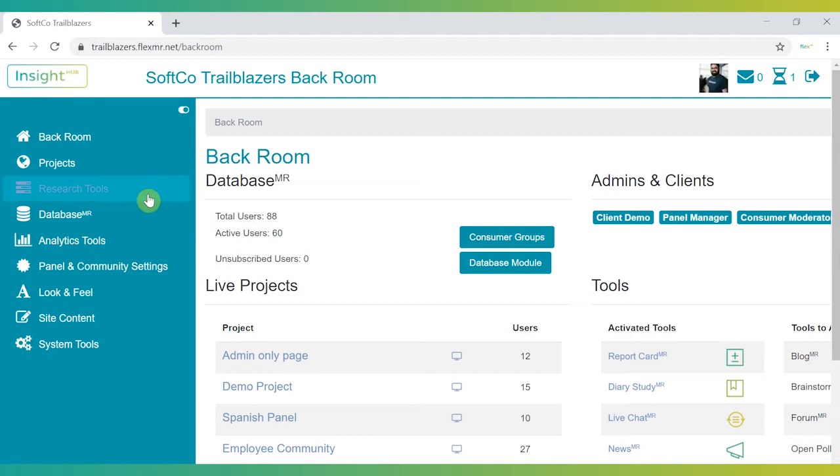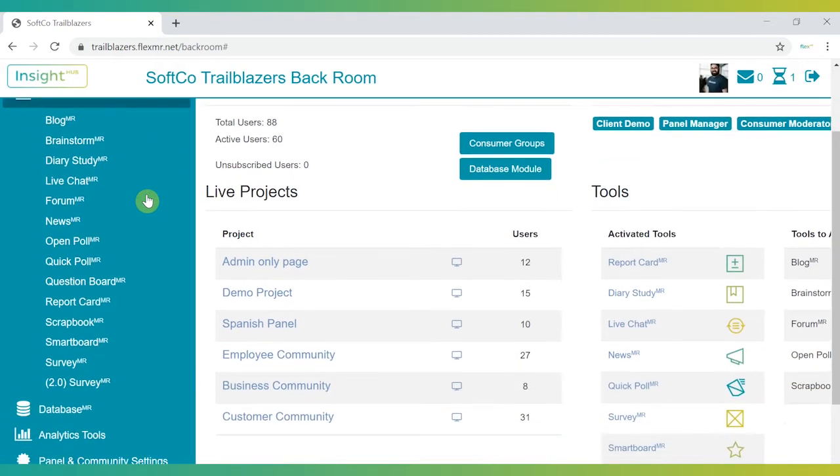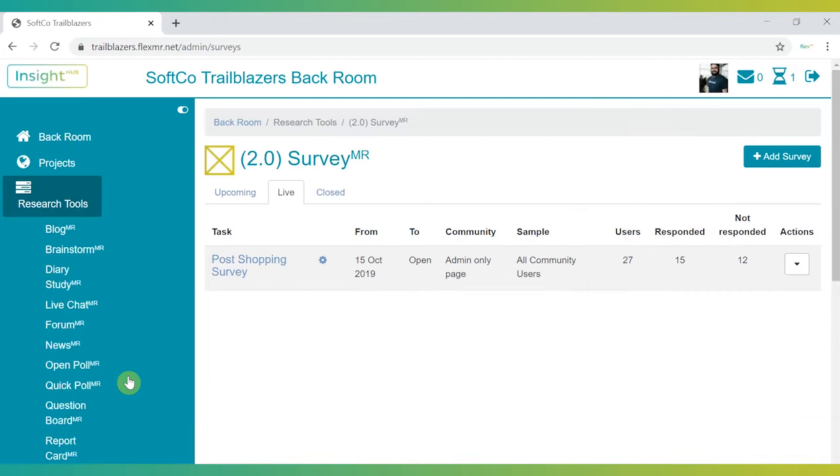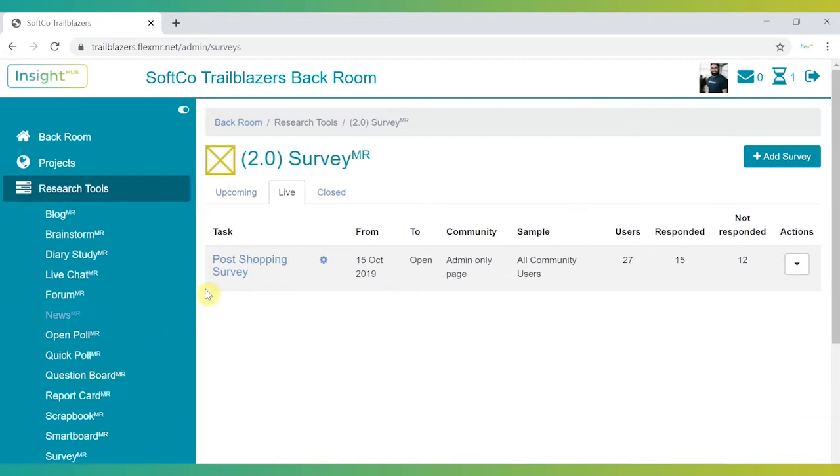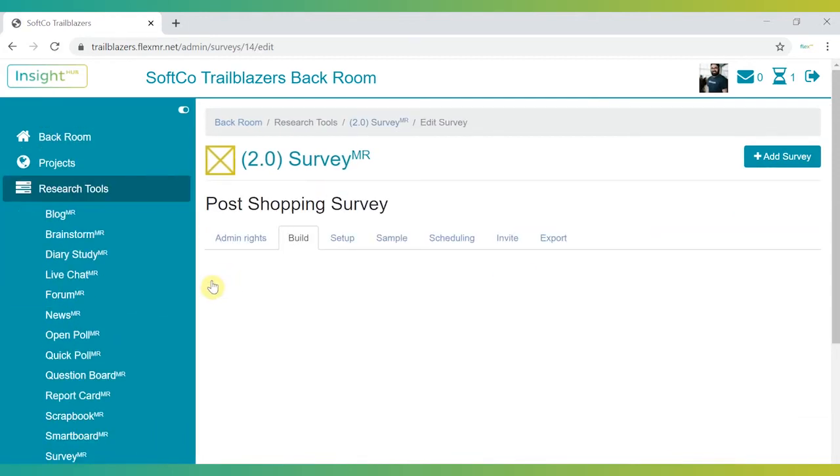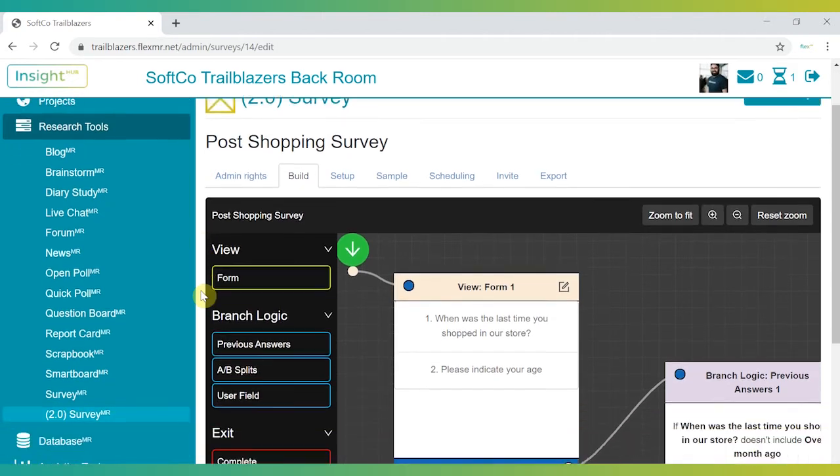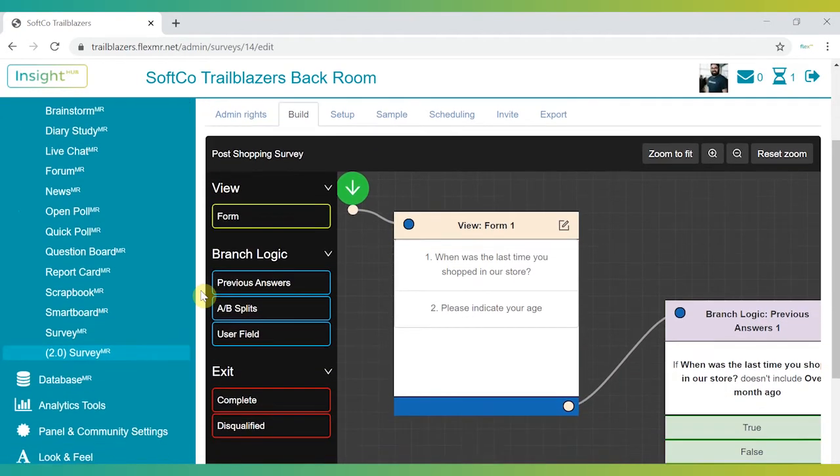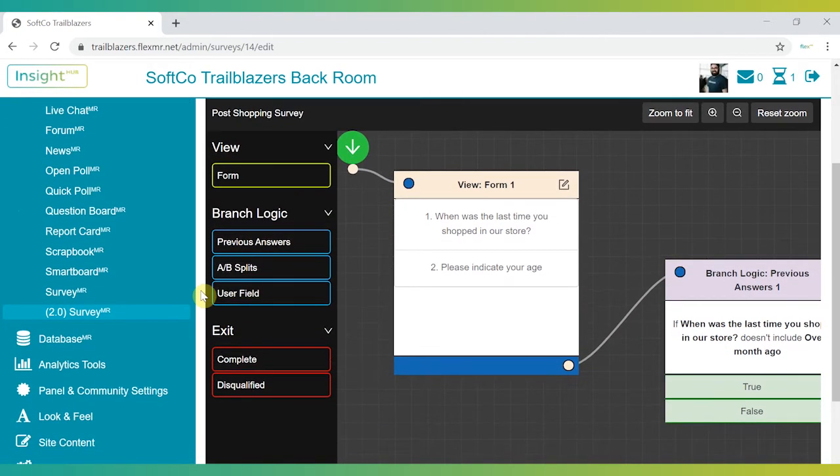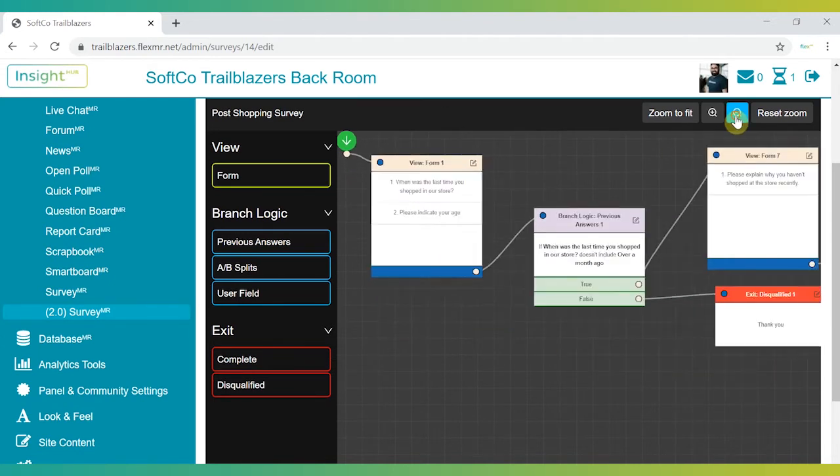The 2020 release of SurveyMR is designed to help you program user-friendly surveys quickly and easily. Based around an all-new flowchart interface that makes it easier than ever to visualize the participant experience, SurveyMR is built for professional researchers and self-serve users alike.